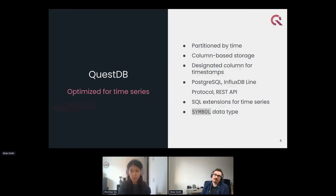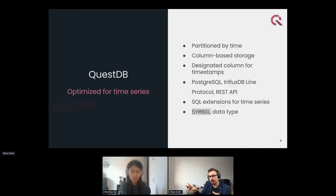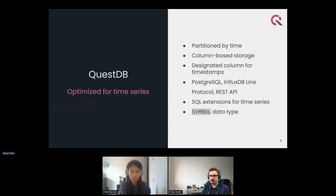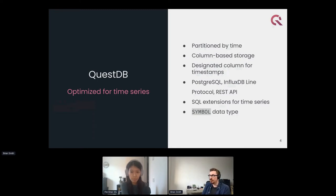One thing unique to QuestDB is the designated timestamp column. You'd nominate one timestamp column in a table as the designated timestamp, giving you extremely fast indexed reads on that column. For compatibility, we use Postgres for queries, enabling integrations with Grafana and other data visualization tools. For high-performance ingestion, we use InfluxDB line protocol — the team has worked hard to make this fast and has published benchmarks showing impressive speeds.